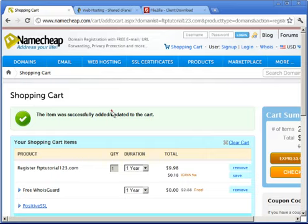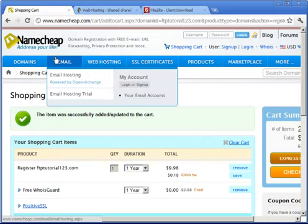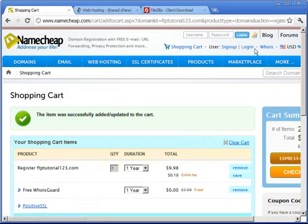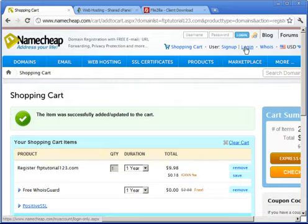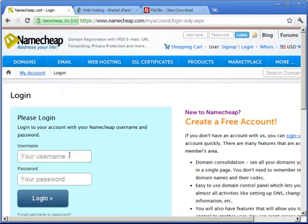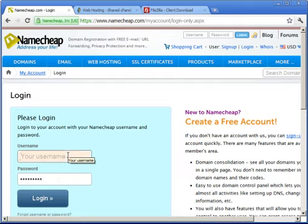In video number two, I stopped at this point. All I need to do is log into my domain registrar, whatever you're using. I'm using Namecheap.com, so I want to log in here and go ahead and click on Login and I'll see you on the inside.